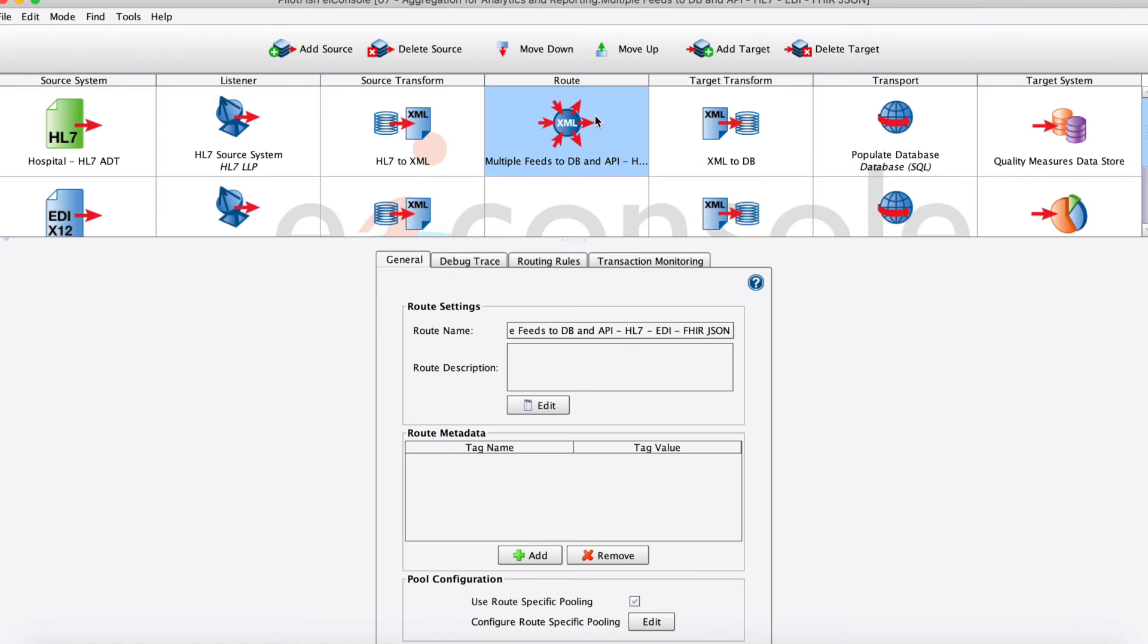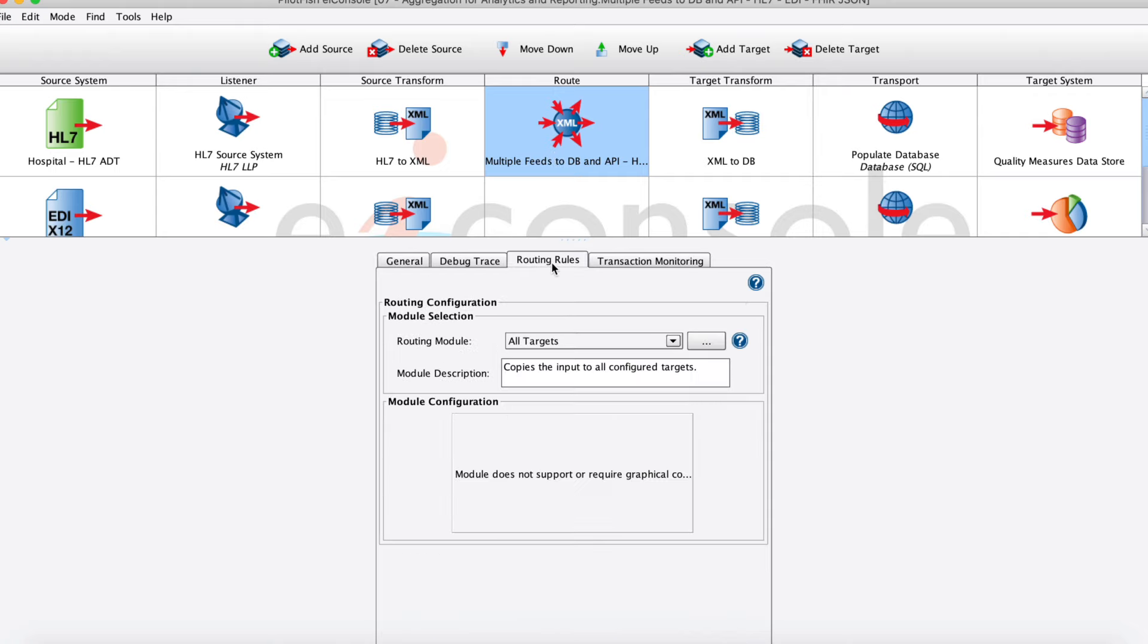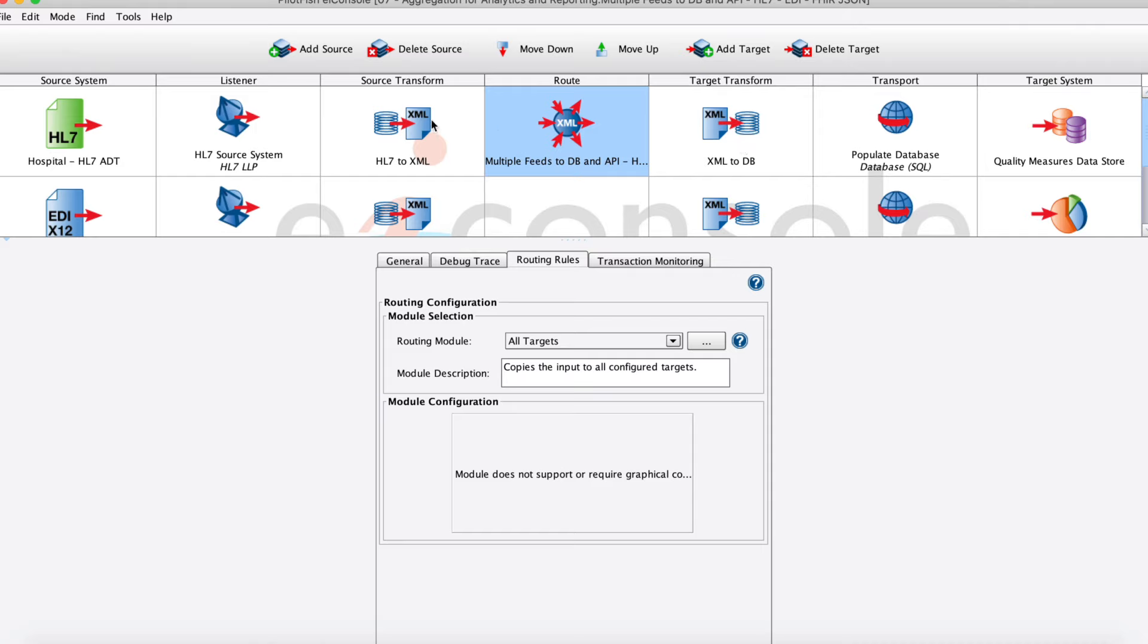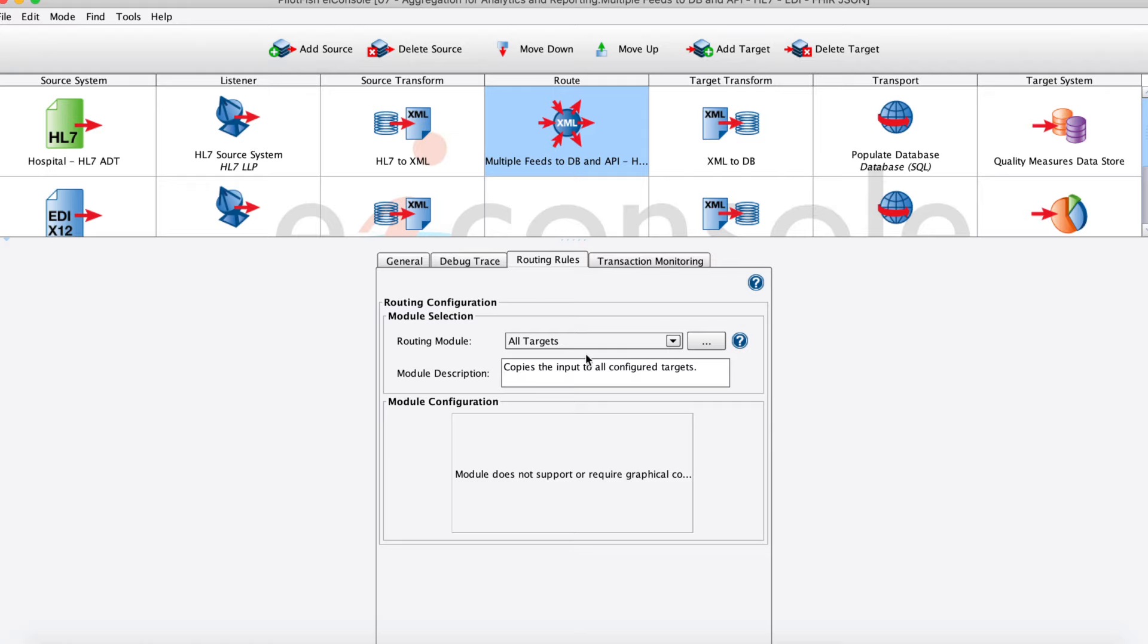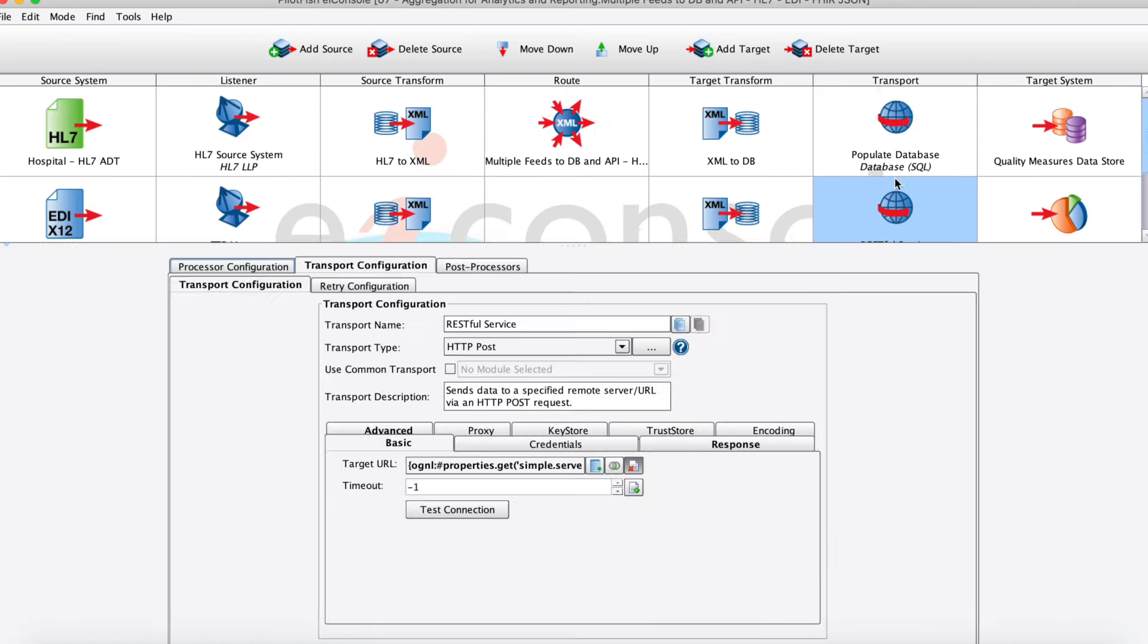Next we move into the routing stage. The routing stage primarily acts as the balance between the source and target systems. For any of our incoming source messages, we can set up arbitrarily complex routing rules to say, for this given message, maybe based on something in the data itself or some transactional information around that data, send it to a certain subset of target systems. But here we're just sending to all targets.